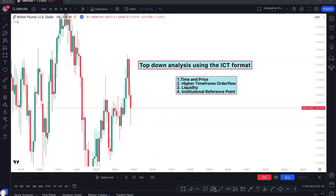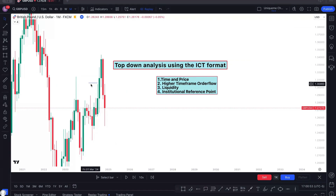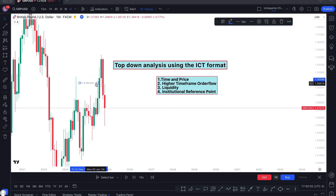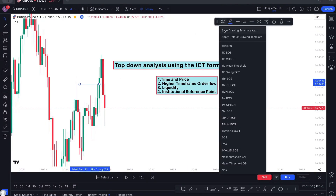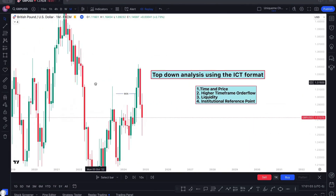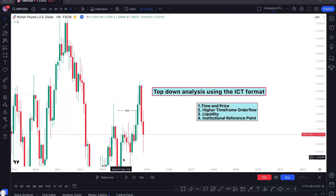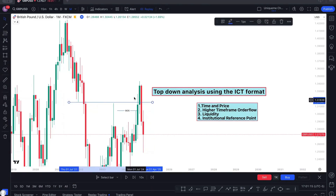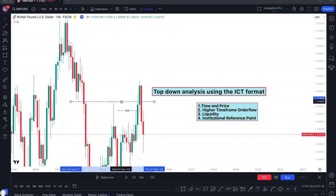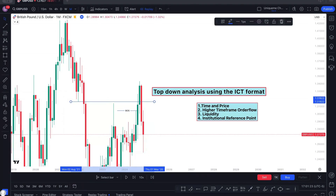On the one month time frame, I can see a break of structure here. I like marking it with the body — I mark my break of structure where the body starts from. That's the break of structure on one month. But if you look very carefully, you realize that the market was pushed down around this fair value gap here, and there was also a mitigation block here which reacted for the market. External range liquidity was taken and the closest institutional reference point was what pulled it down to the main flow of the market.